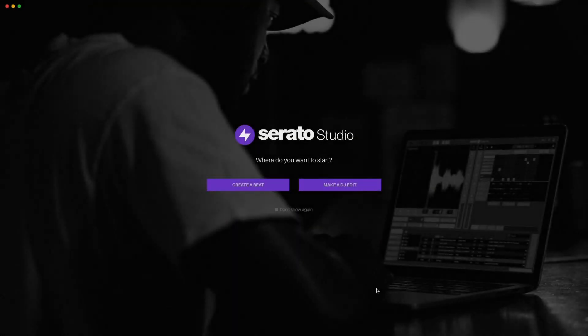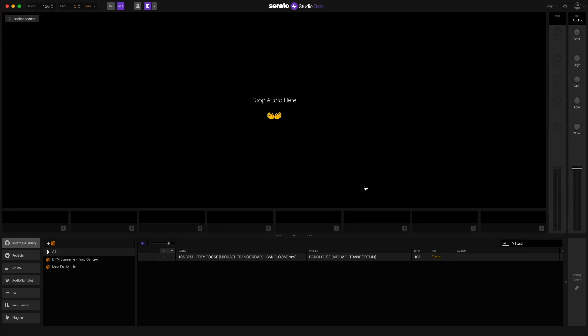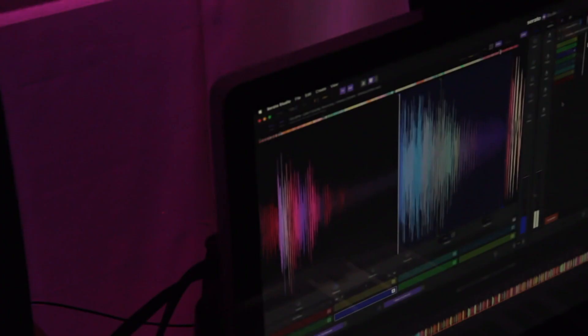Now here's the best feature that we have been waiting for ourselves here at BPM Supreme, and that is the addition of audio tracks within Serato Studio. This is where that whole make a DJ edit prompt comes into play.